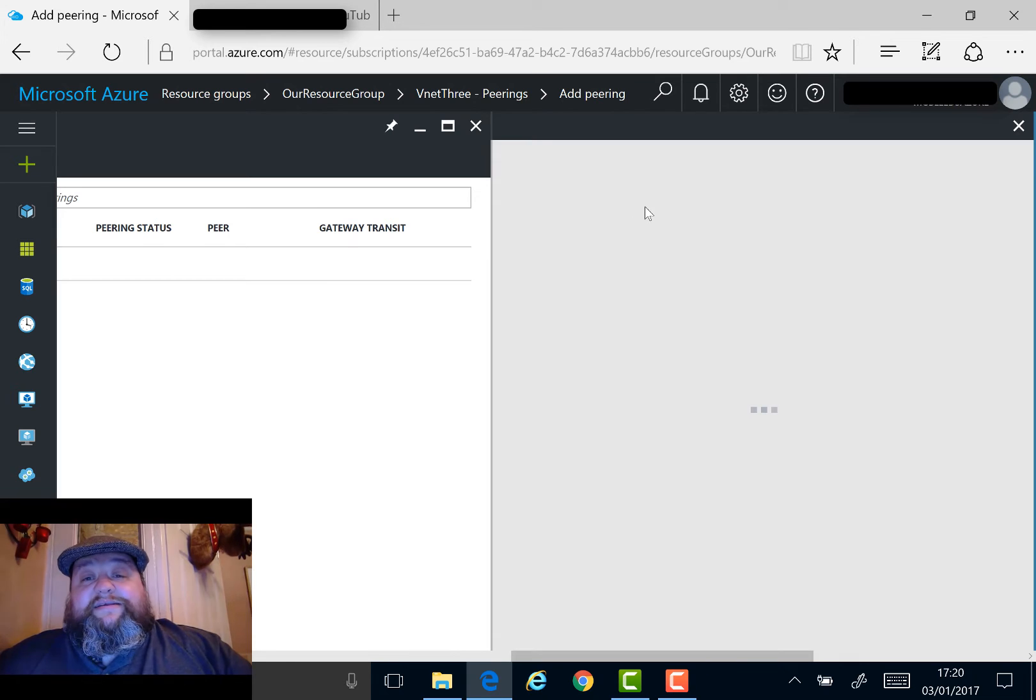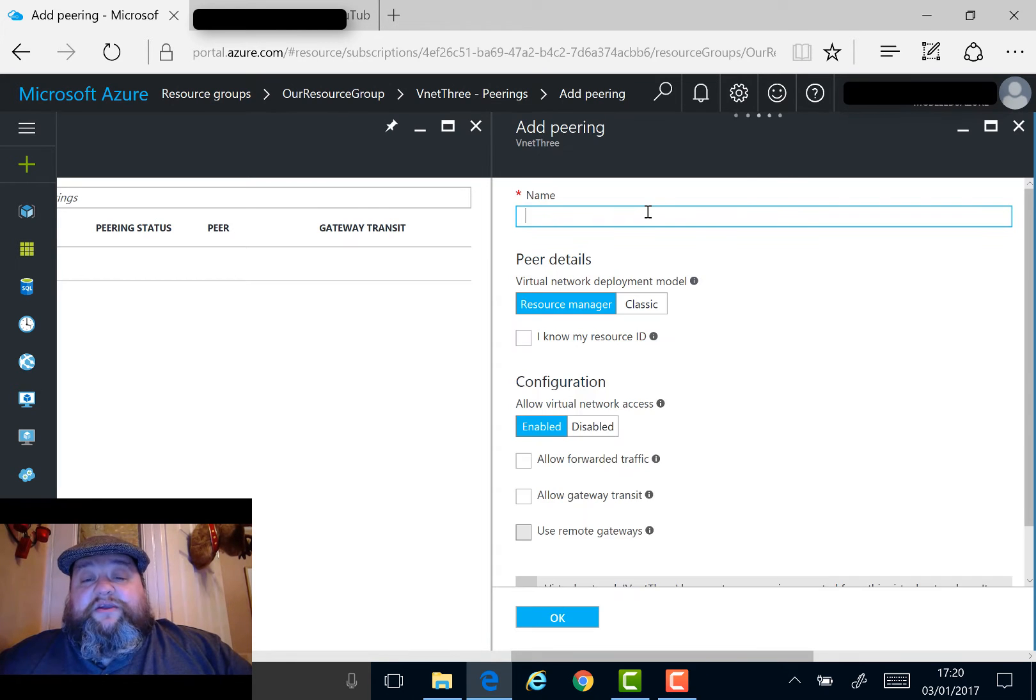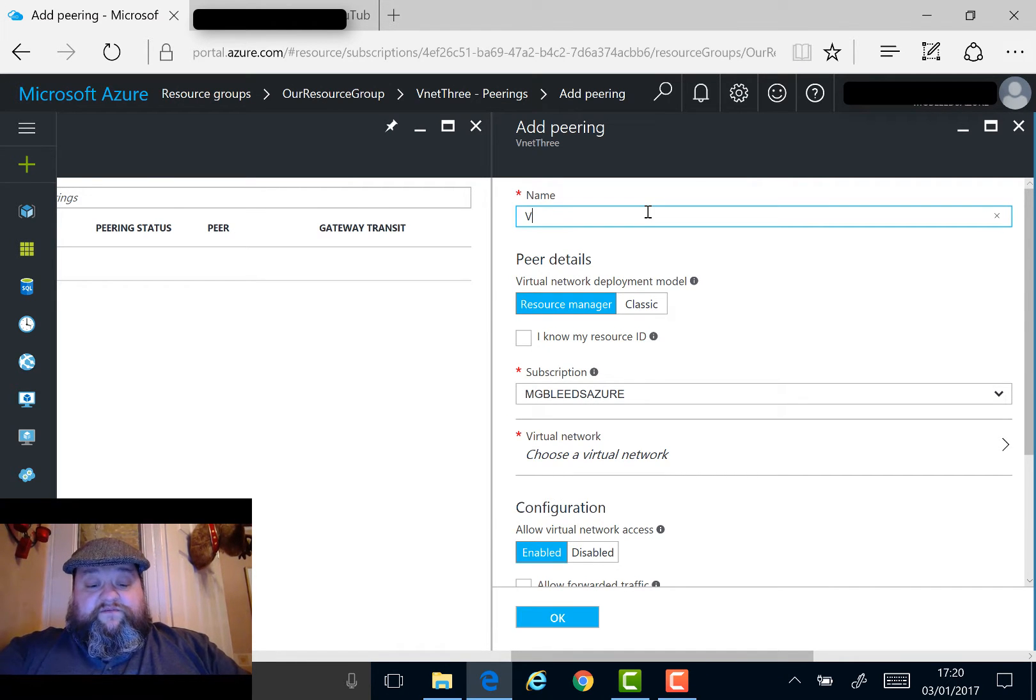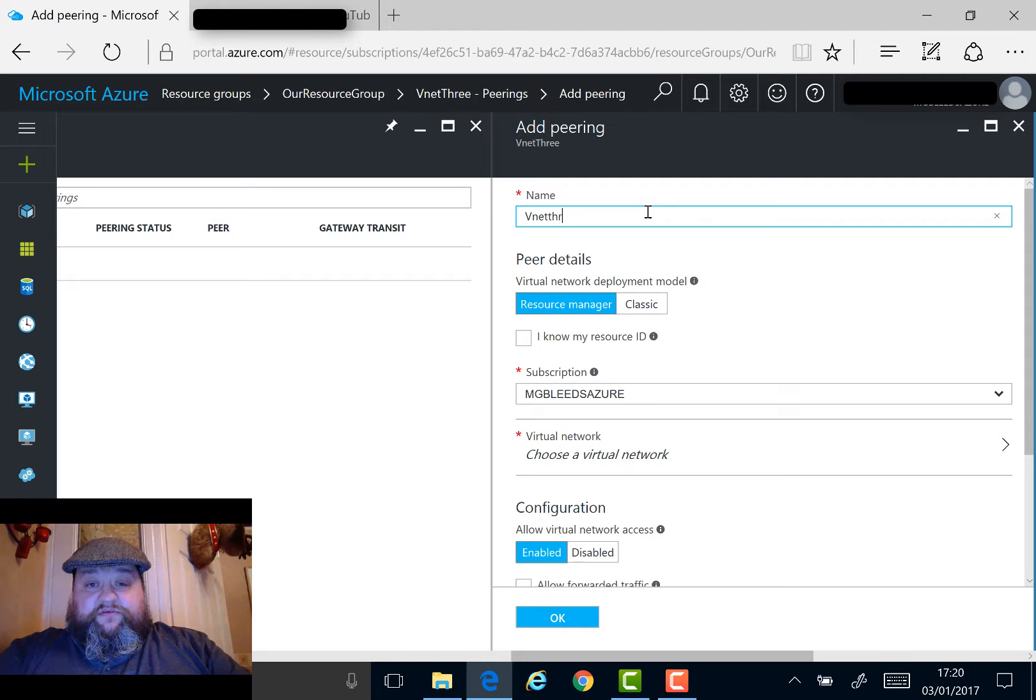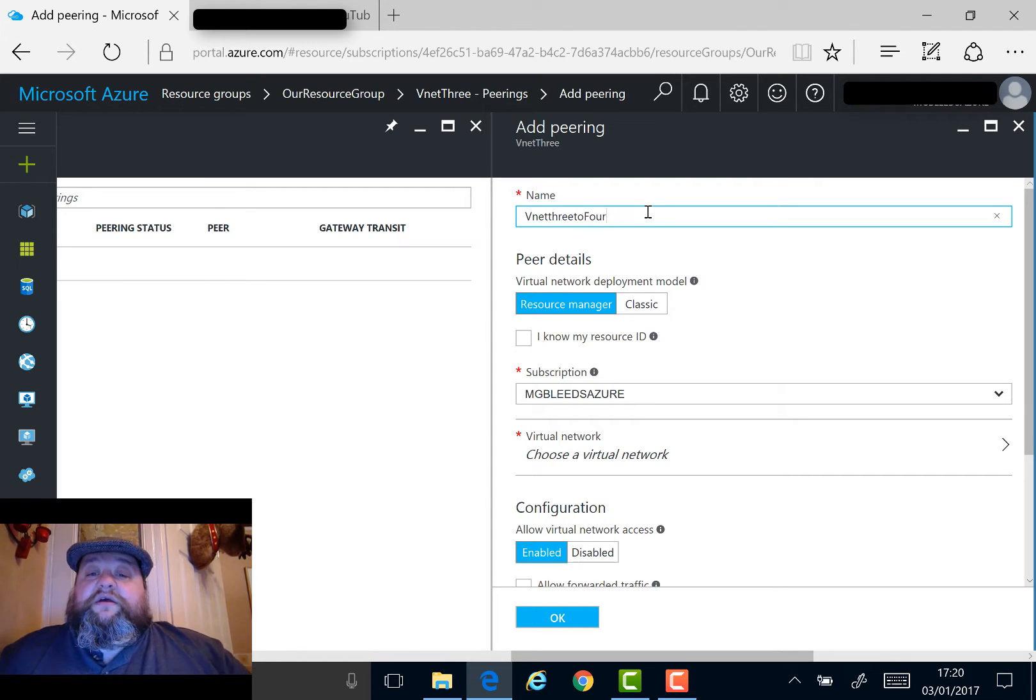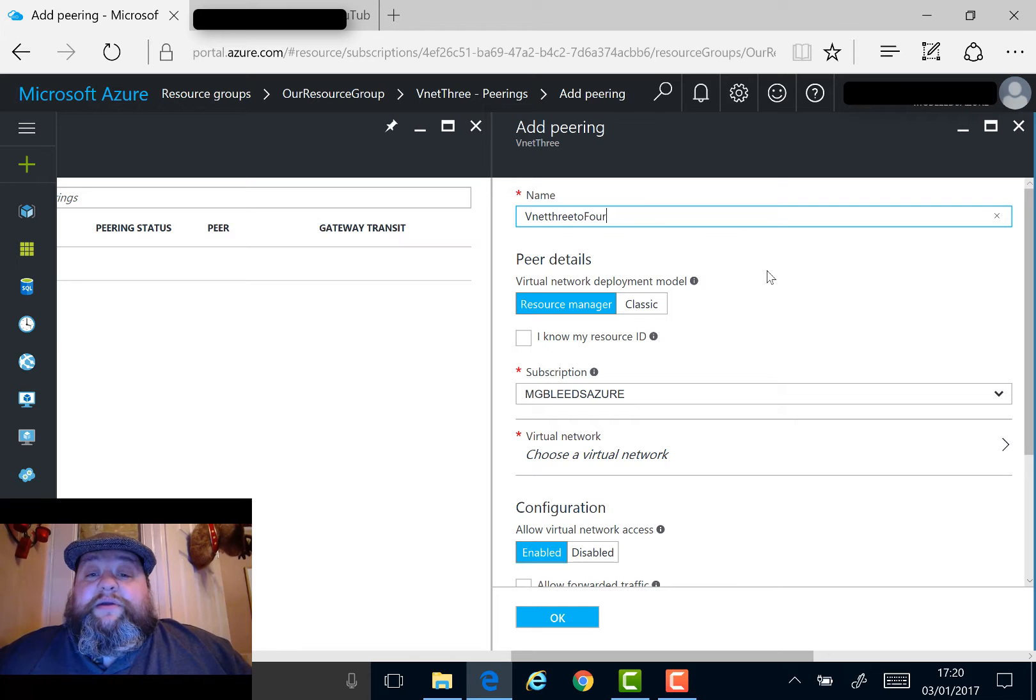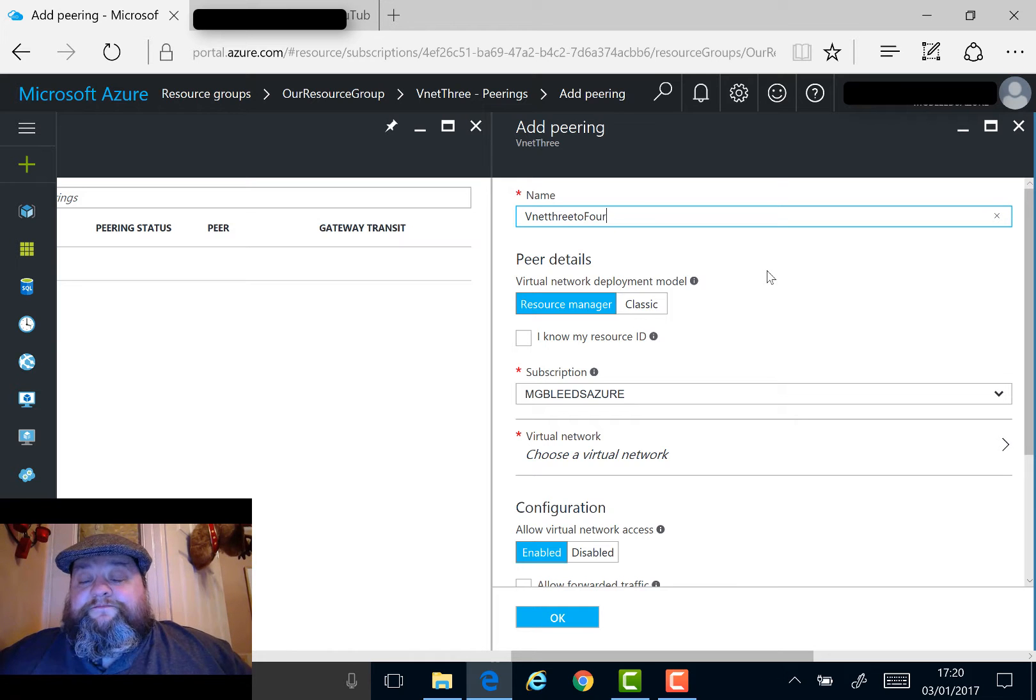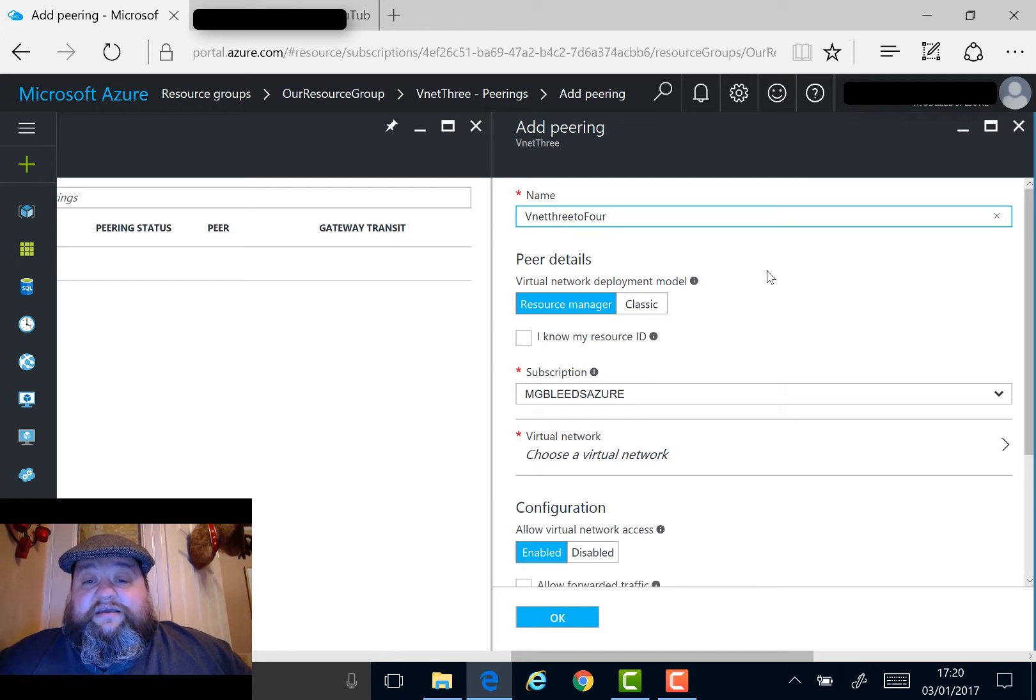We'll be asked basic configuration information about the peering. We'll give it a name - we'll call this VNet324. We'll be asked whether we're peering with a resource manager or a classic VM, so a classic virtual network.